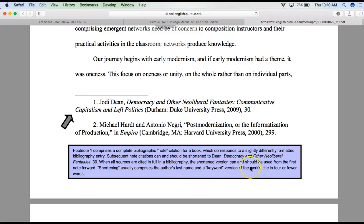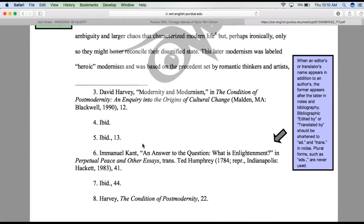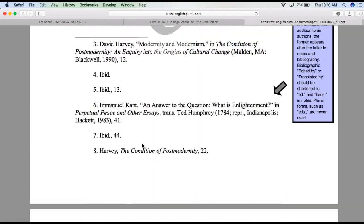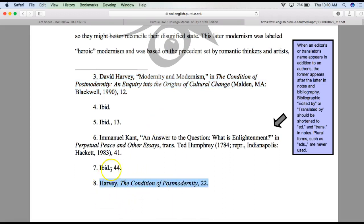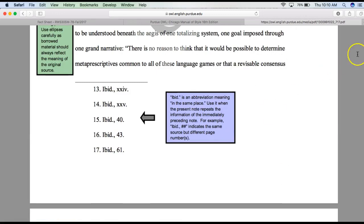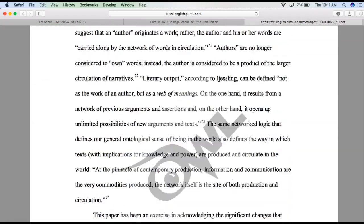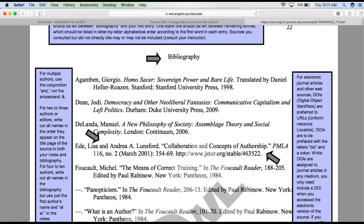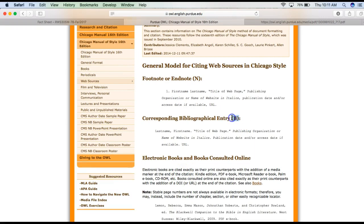Subsequent note citations can and should be shortened — for example, just 'Dean' with a page number. When all sources are cited in a bibliography, the shortened version can and should be used from the first note forward. Shortening usually comprises the author's last name and a keyword version of the title in four or fewer words. You'll also see ibid examples here — ibid 44 means it's the same source, just a different page number.